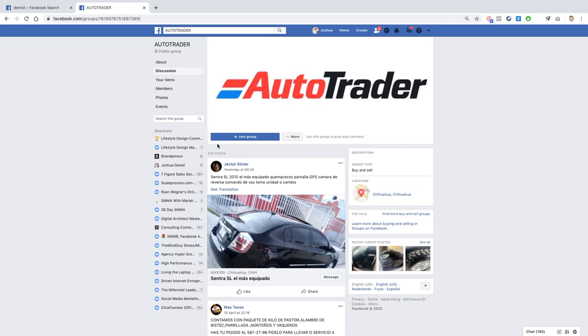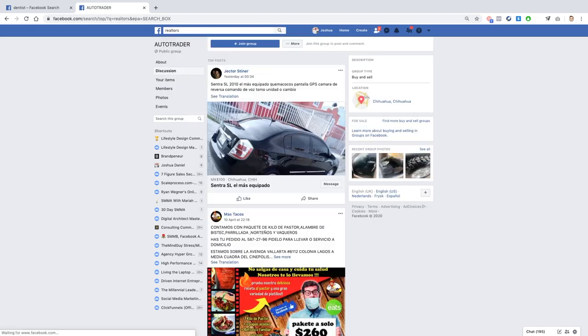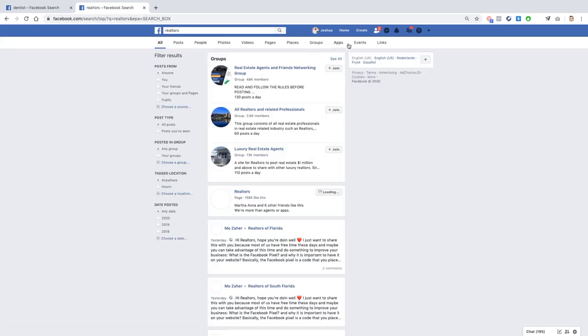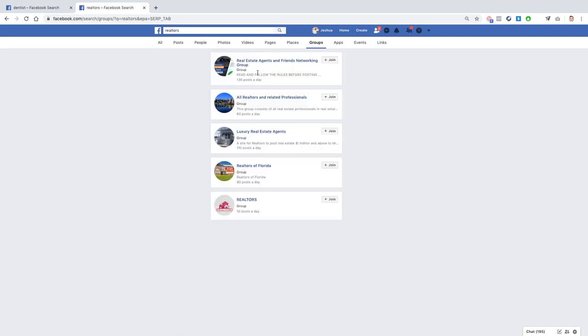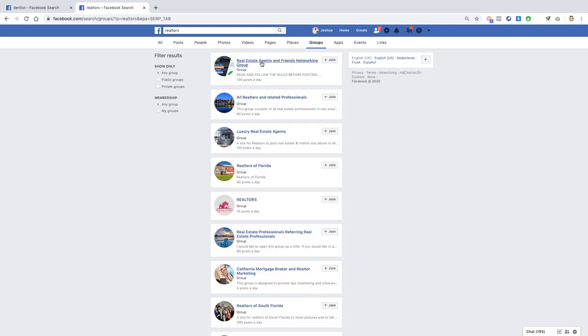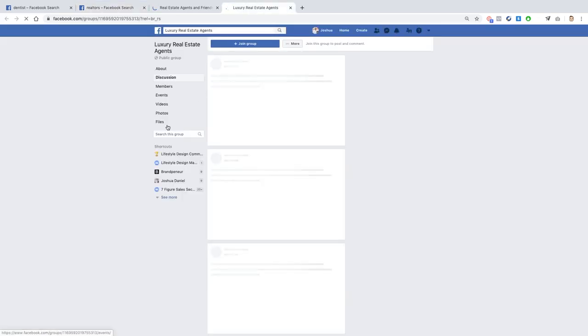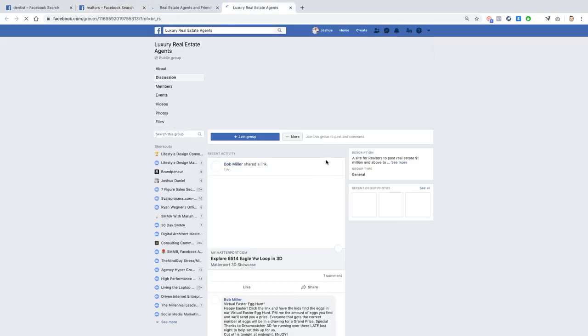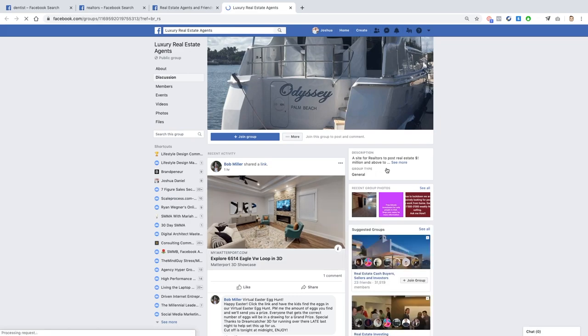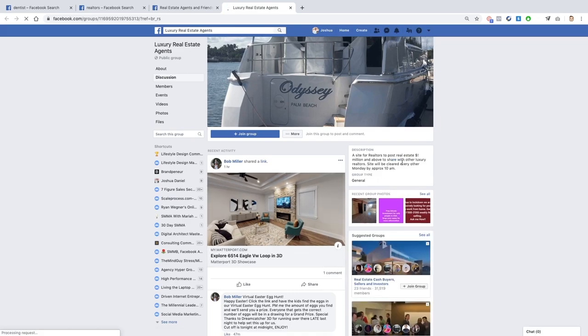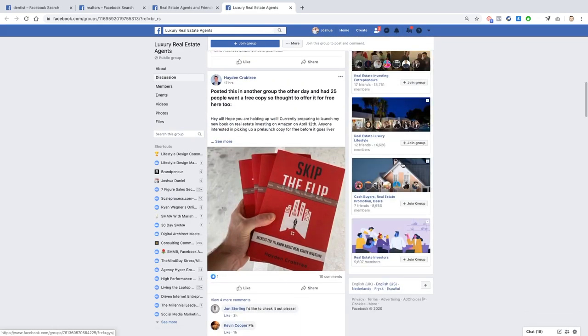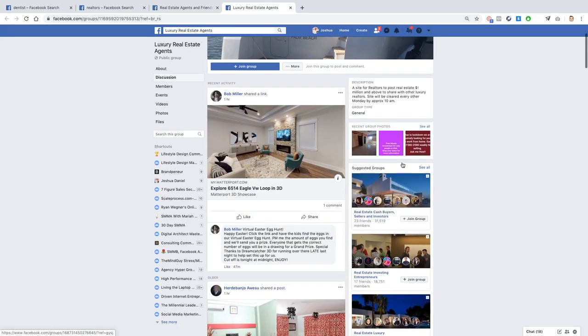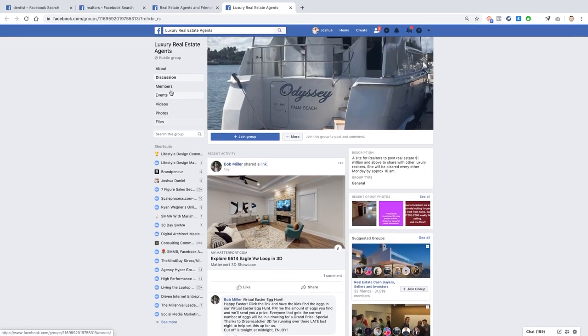Next one, what else do we say? Realtors, for example. Realtors, same thing, go to groups. Real Estate Agents Have Friends Networking Group, All Realtors and Related Professionals, Luxury Real Estate Agents. Look, so this is literally filled. There's how many people, I think this was quite a small group. Let me see, it doesn't actually say how many people are in this group, maybe if I go to About.